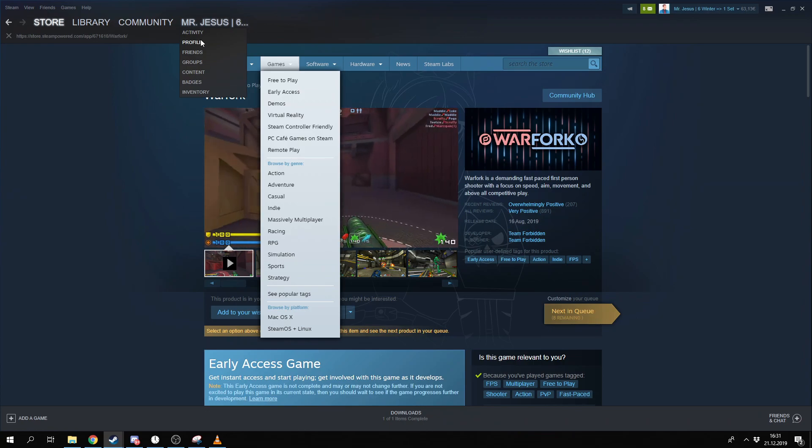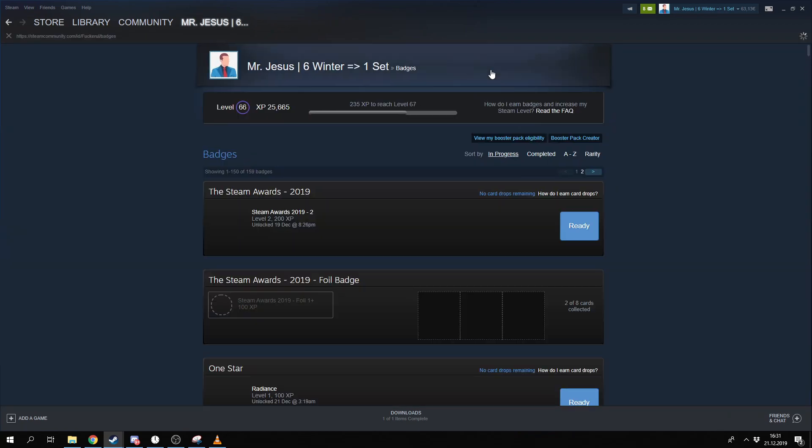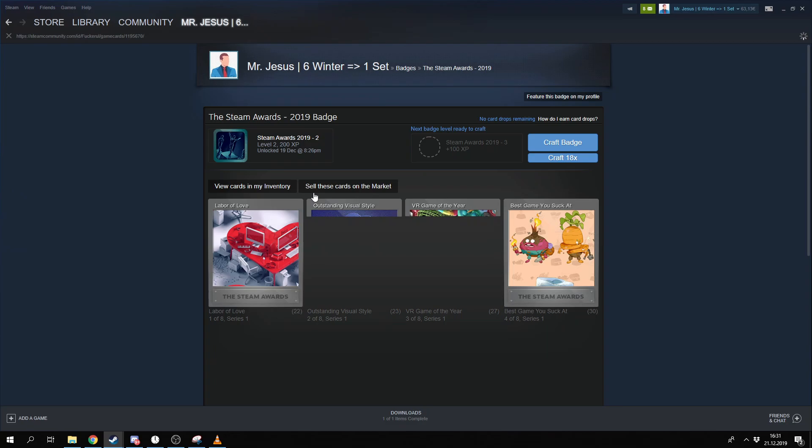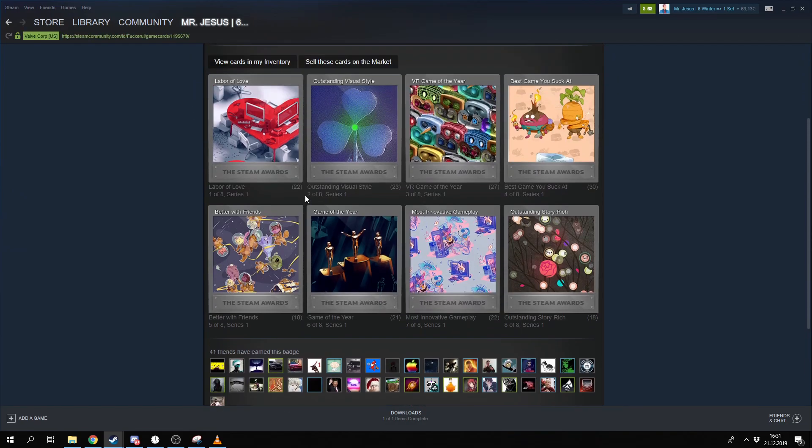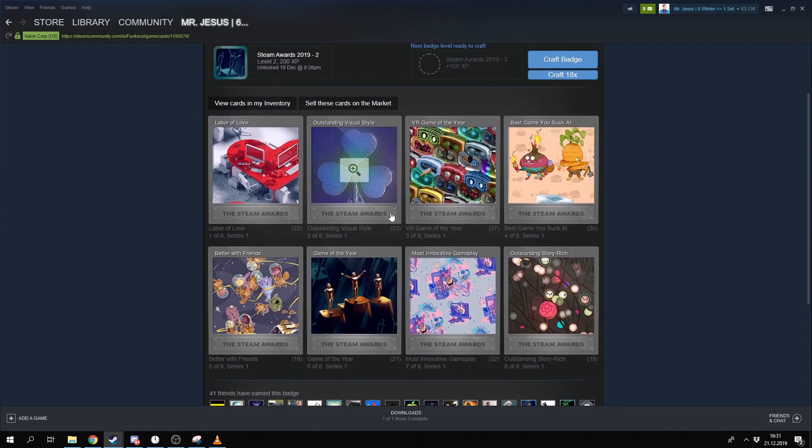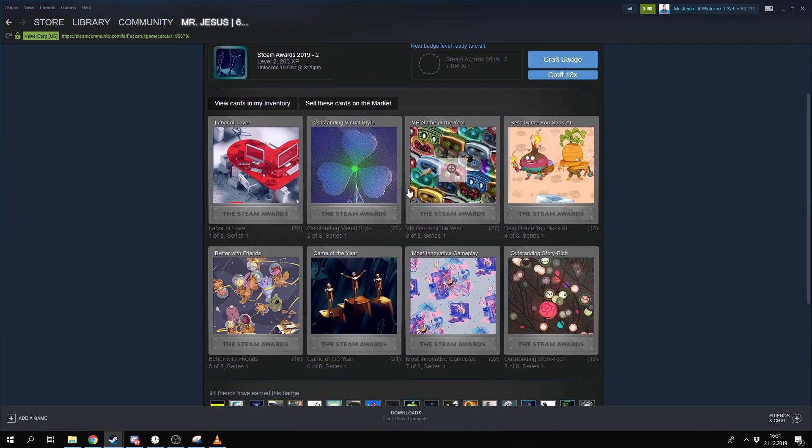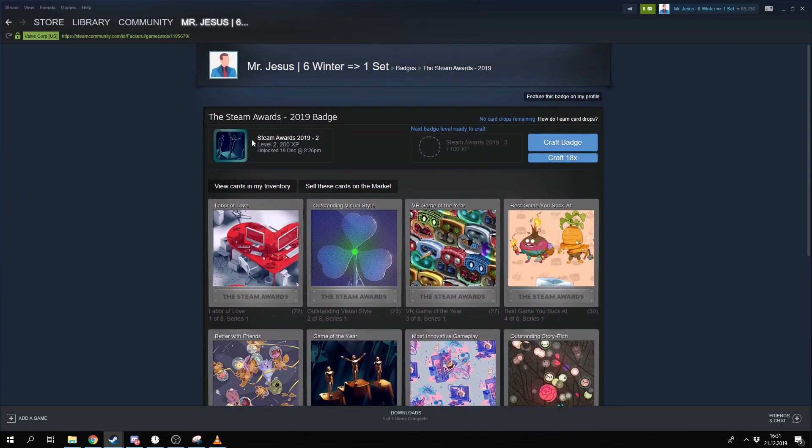So after all you get the cards. I will show you the cards. This is the collection of cards. I have some of them. So with eight cards you can craft a badge. And yeah, it's an event badge. It's really cool.